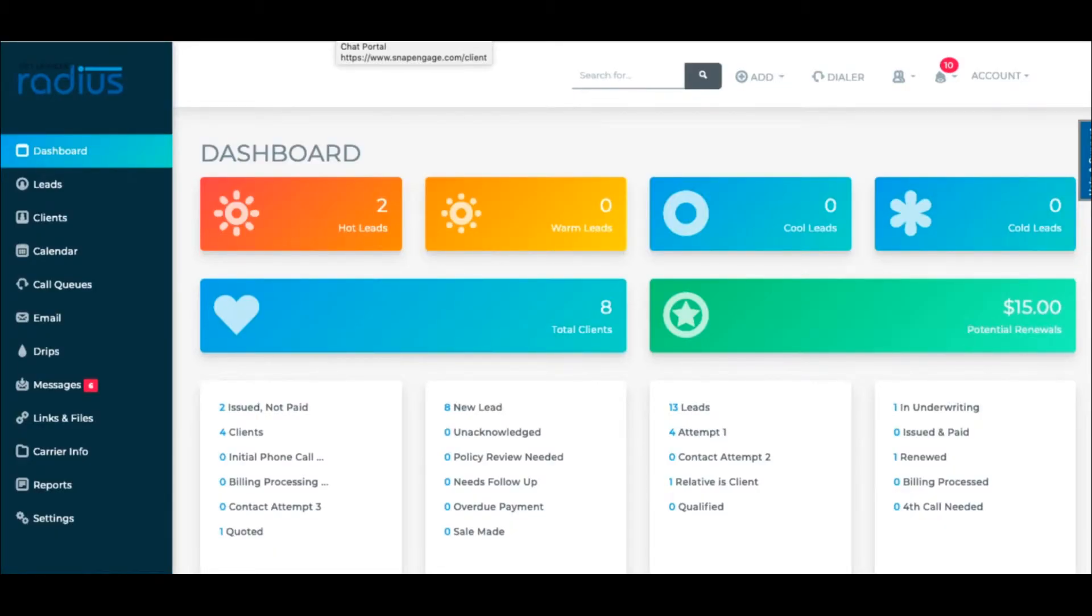Account tags are the easiest thing to create in Radius, and one of the most beneficial. Think of them as groupings.